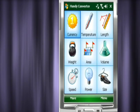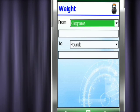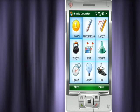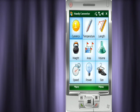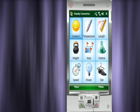Also useful for everyday conversions. Easily convert from pounds to kilos, meters to feet, or miles per hour to kilometers per hour.